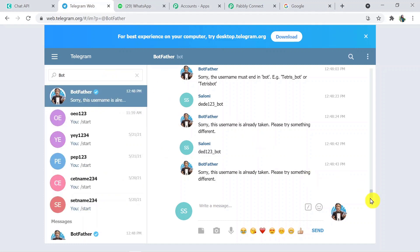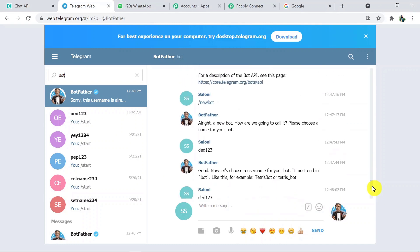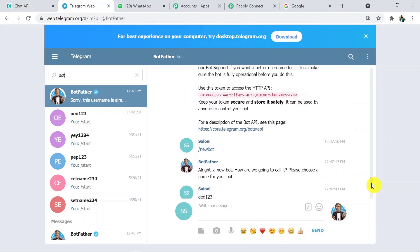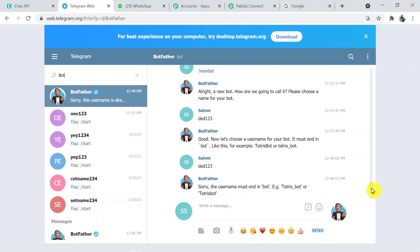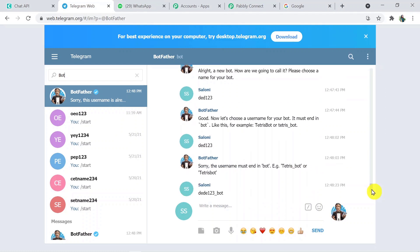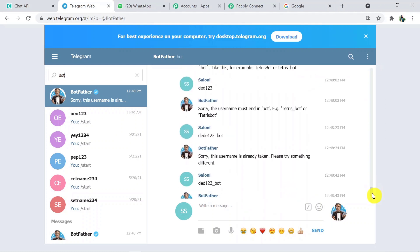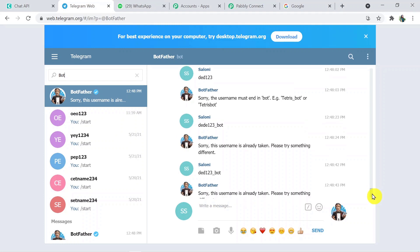In BotFather, what we have to do is connect and first create a new bot. Then we have to give it a name, then give it a username, and then make that username an admin of the particular group. Only then will you be able to get messages and connect Pabbly.